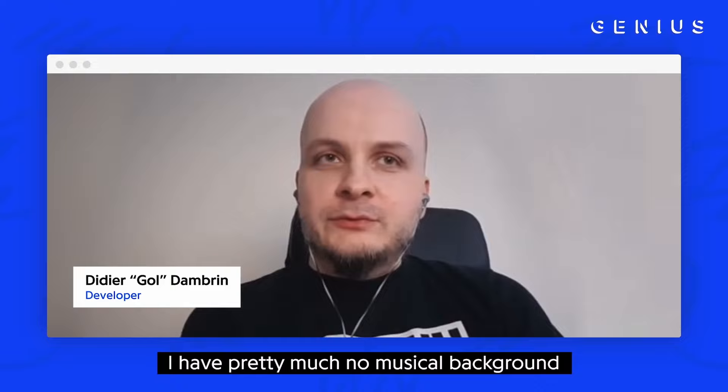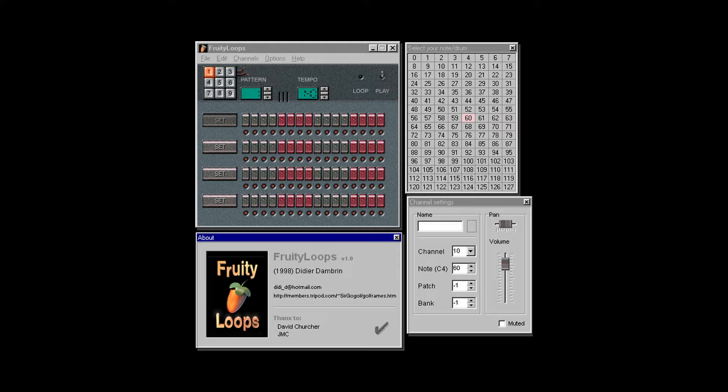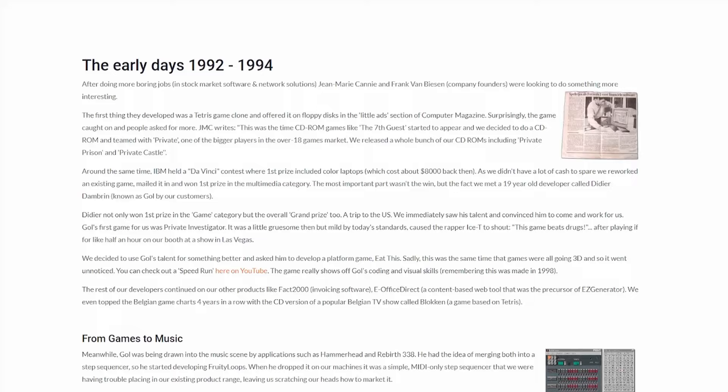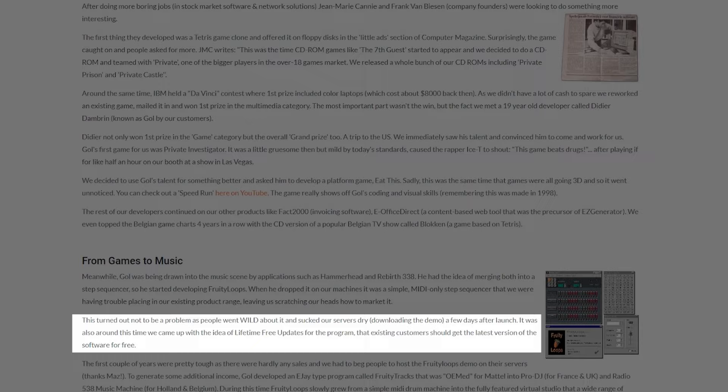FL Studio One was created on December 18th, 1997, apparently at 5:39pm by a lone Belgian developer named Didier Dambrin. FL1 looked rough - just look at this thing. It was the ugly duckling of software. It wasn't even ever officially released. Despite not ever having an official release, the software became so popular it overwhelmed ImageLine's servers from the number of downloads.